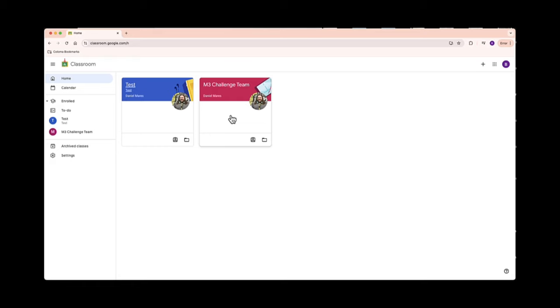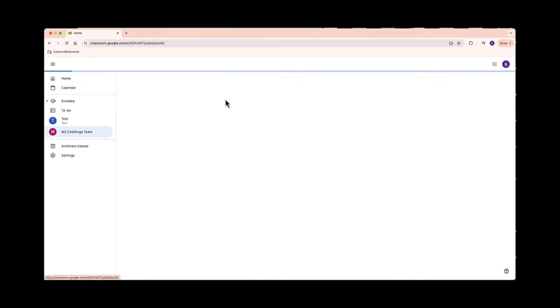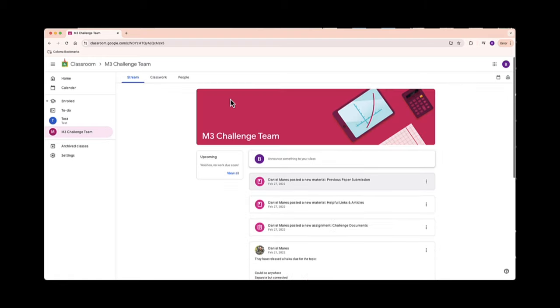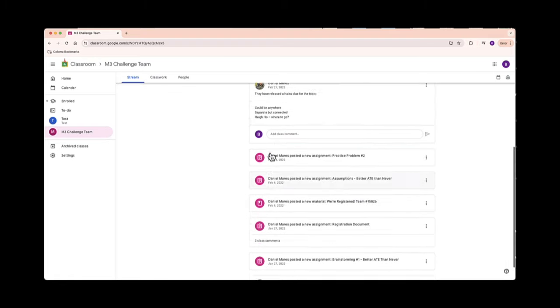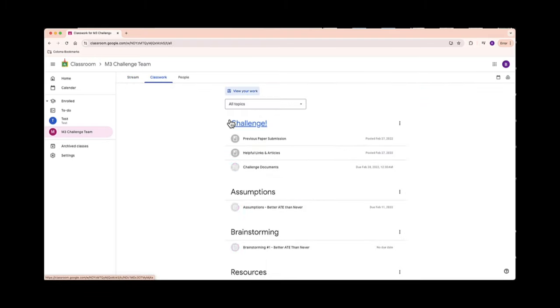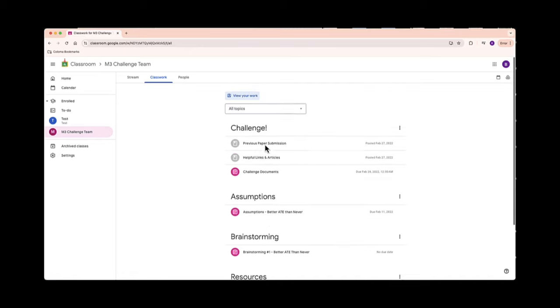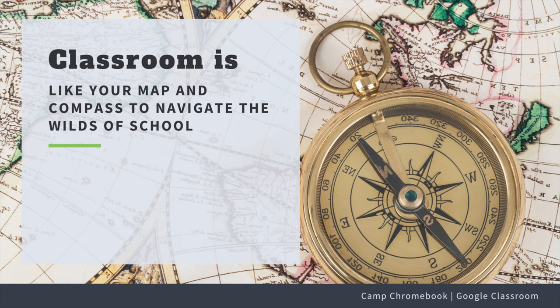Once you're logged in, you'll see your classes right here on the dashboard. Click on the class to enter the magical world of learning. It's like stepping into a new adventure. Think of Google Classroom as your map and compass.